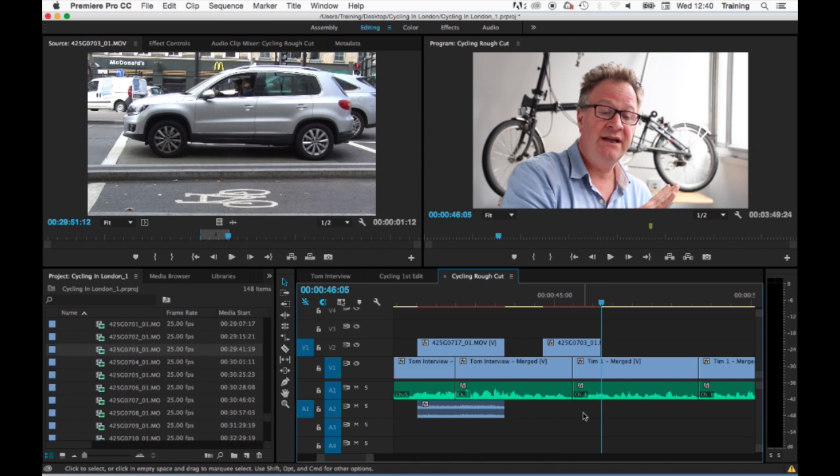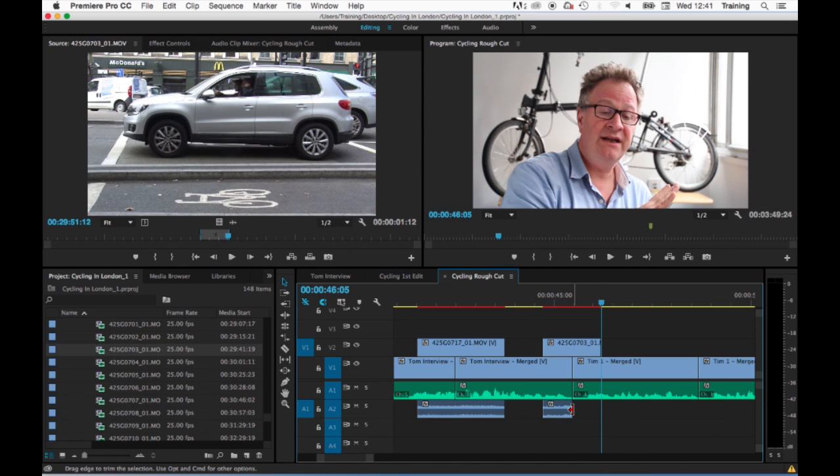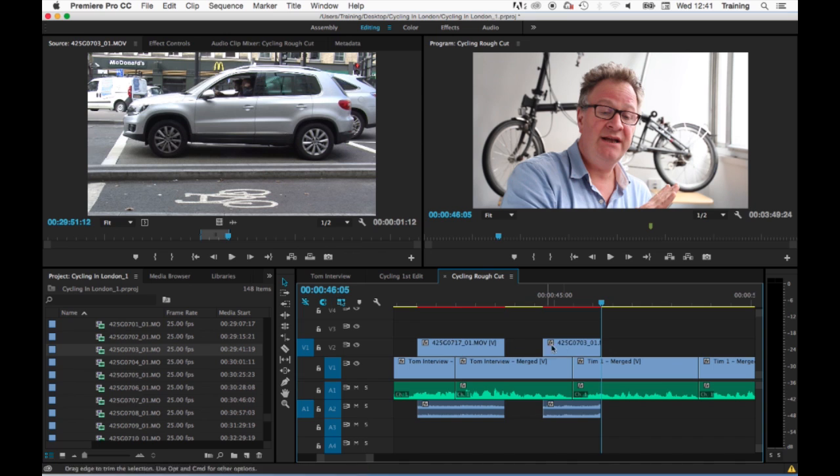or for that matter trim the audio without trimming the video and so on. If I then turn linking back on though, everything goes back to being linked again.